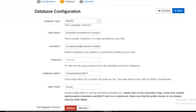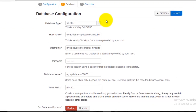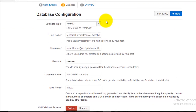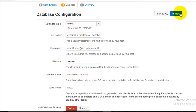This is your database configuration page. The site has picked up the details from your Microsoft Azure account since you already created a MySQL database there, so it has auto-filled all the details. Just click on the Next button here.